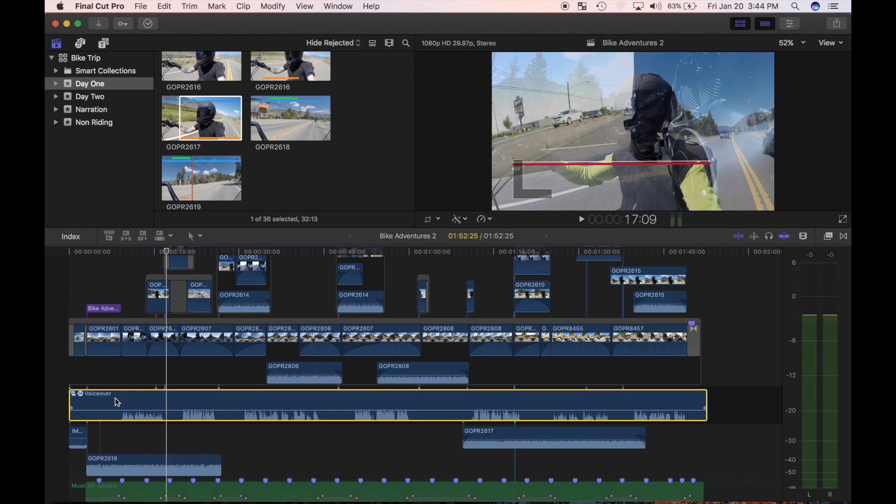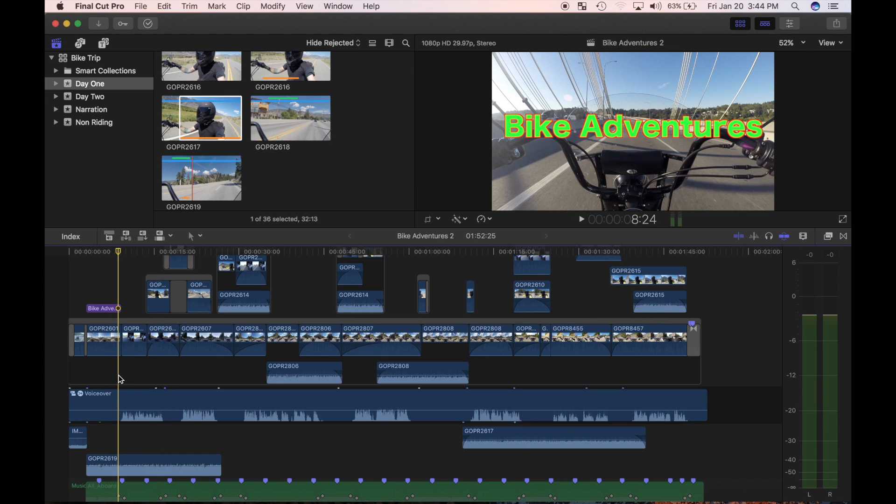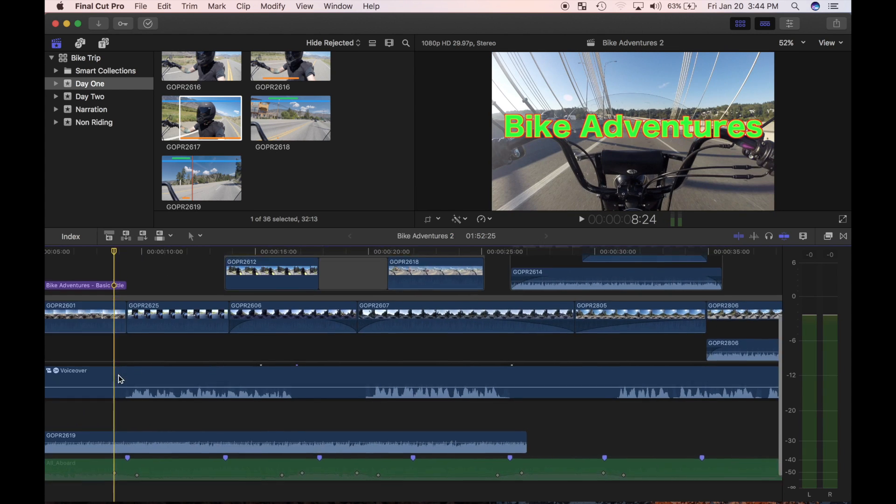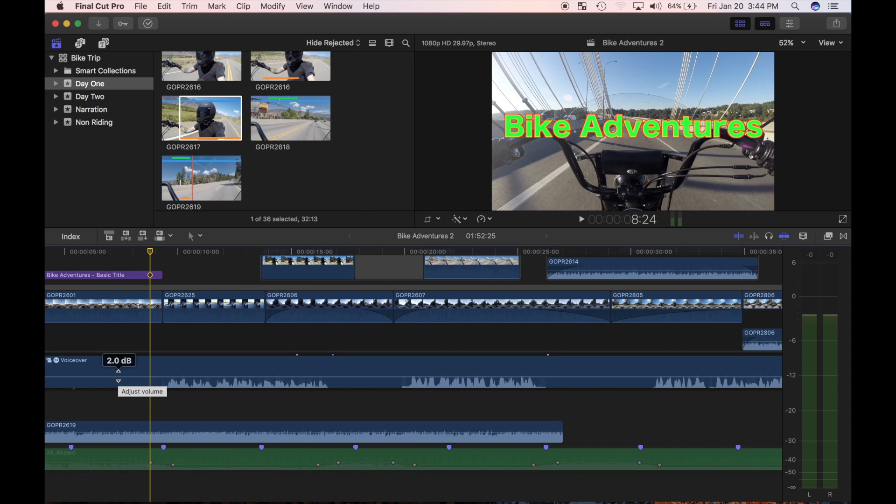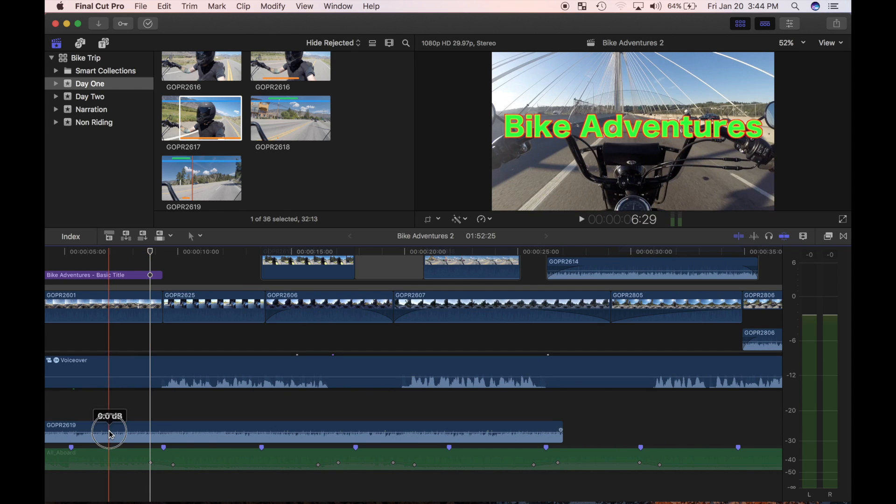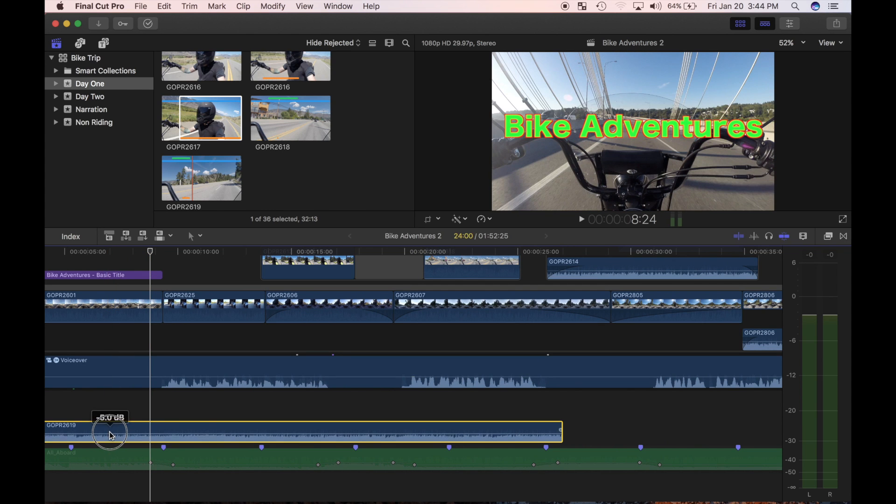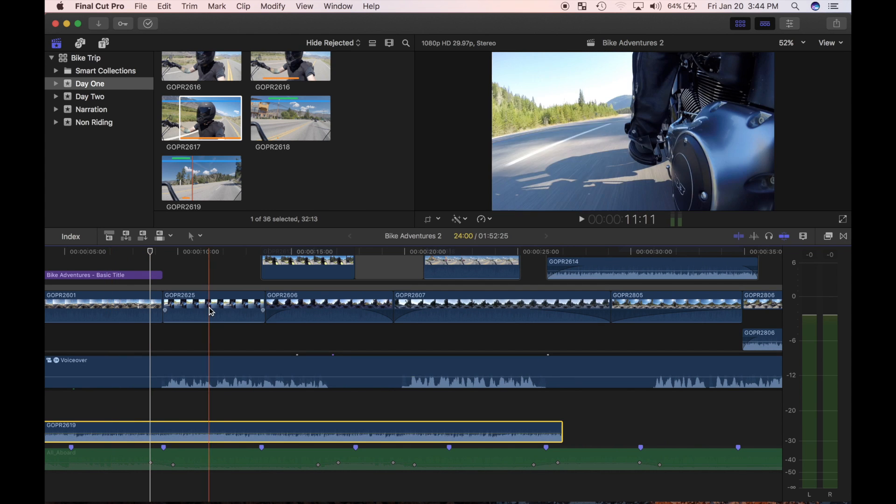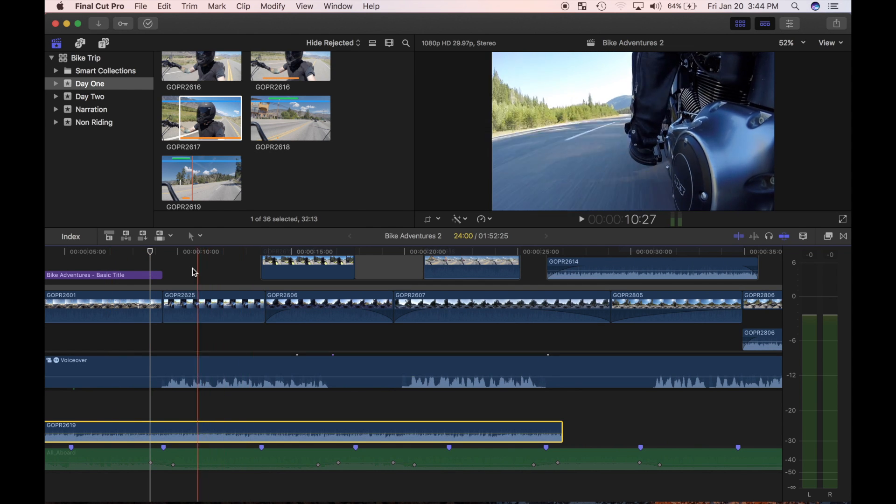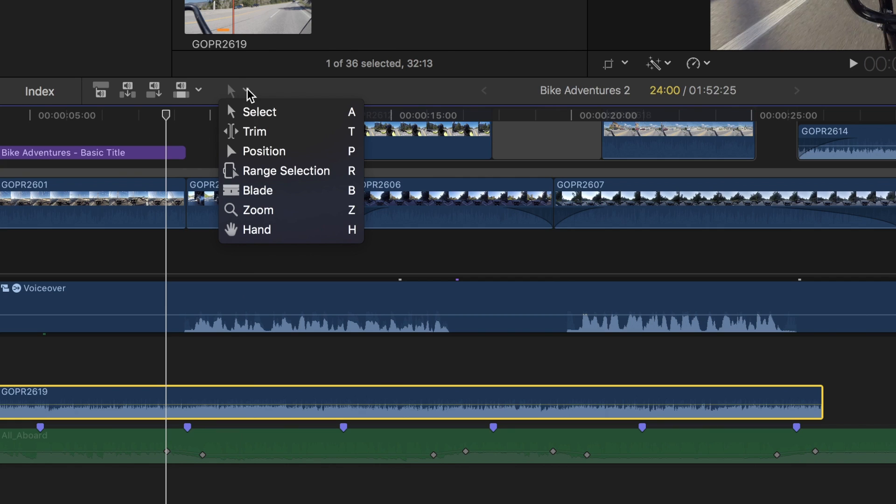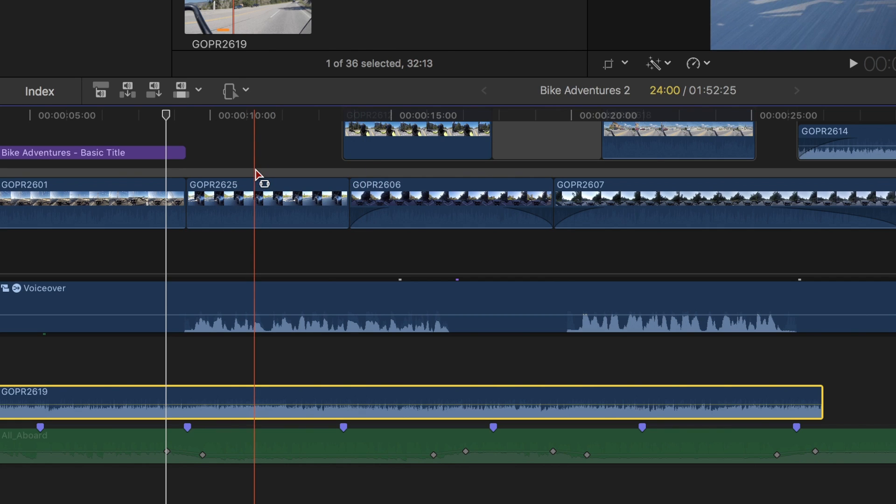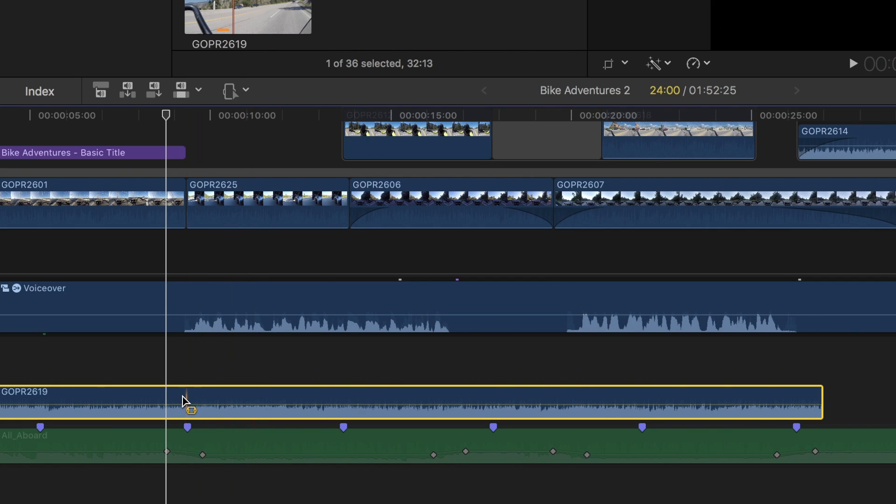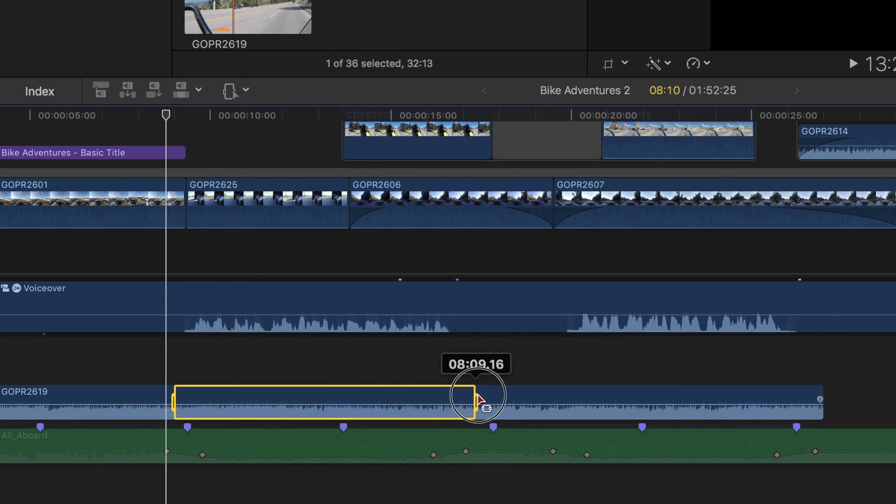Instead of setting two keyframes at the start, and two at the end, like I showed you in my previous video, I'm going to use my range selection tool to set four keyframes at once. From the tools popup menu, I'll select the range tool, and define a range in the audio clip to line up with my first voiceover part.